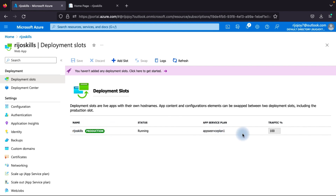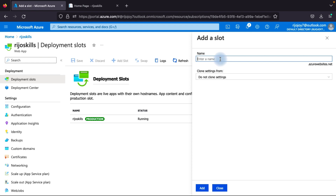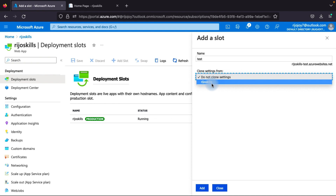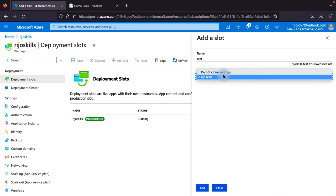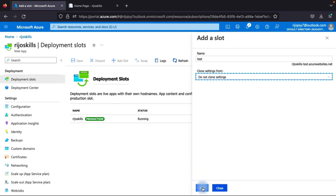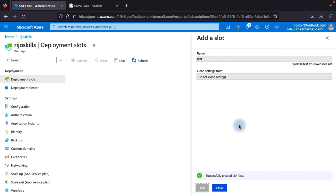Now you can see that the RejoSkill production slot is running and the deployment slots section is available. This is your production web app. The next step is to create a new slot. Click Add Slot and give it a name — I'll call it 'test'. This will generate a URL like rejos-kill-test. For clone settings, if you want to clone settings from the existing RejoSkill app service, you can select it; I'm not cloning, so I'll leave it and click Add.